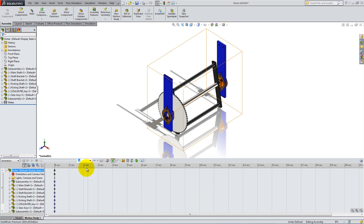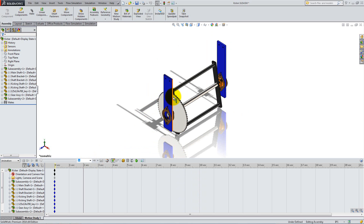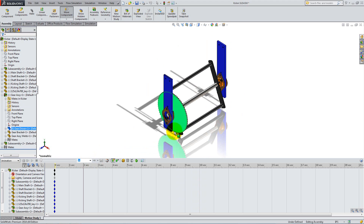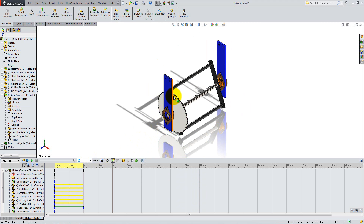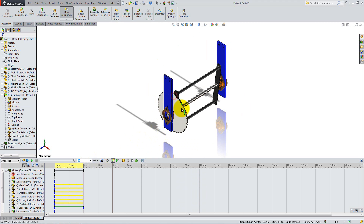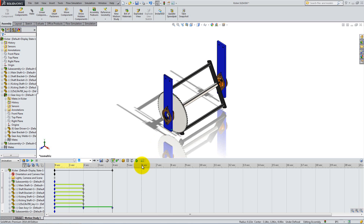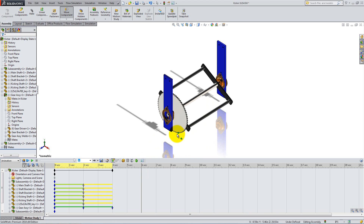Now let's create an animation. To do so, we'll animate the kick by 2 second increments. Click on the 2 second mark and simply drag the gear clockwise to make a half circle. Then click on the 4 second mark and drag the gear another half circle. Repeat the steps for the 6, 8, and 10 second marks.